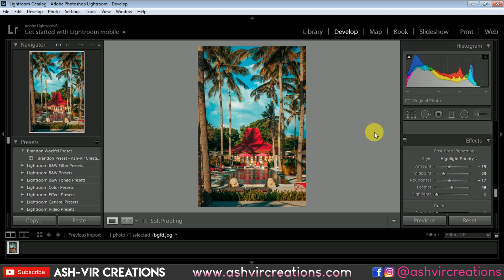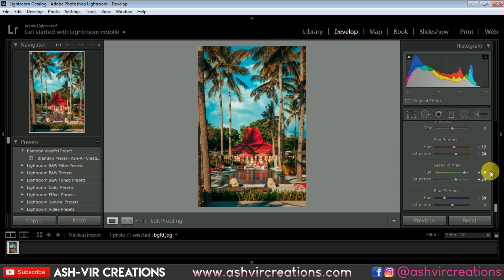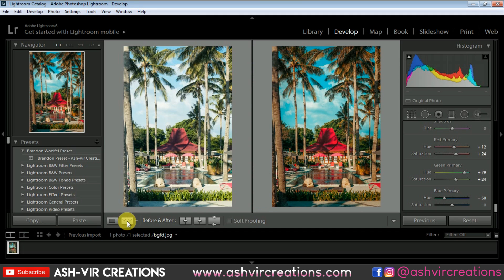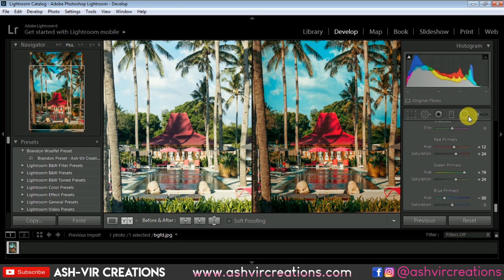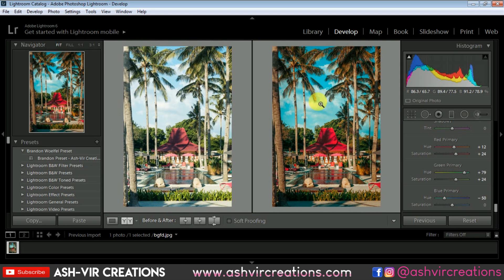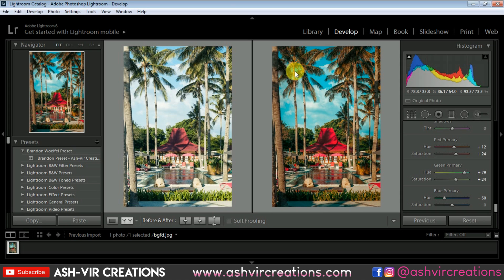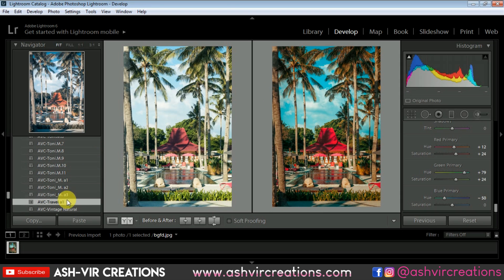So finally we have edited our travel photo. If you are a travel blogger, you can edit your photographs in this way. You can see the difference — here is the before and here is the after. A huge difference can be seen in the photograph, and this would be the perfect edit for your Instagram profile. If you want to save this preset, just click on the plus icon, name it something like 'Travel A1', and click Create. Here is your travel preset.